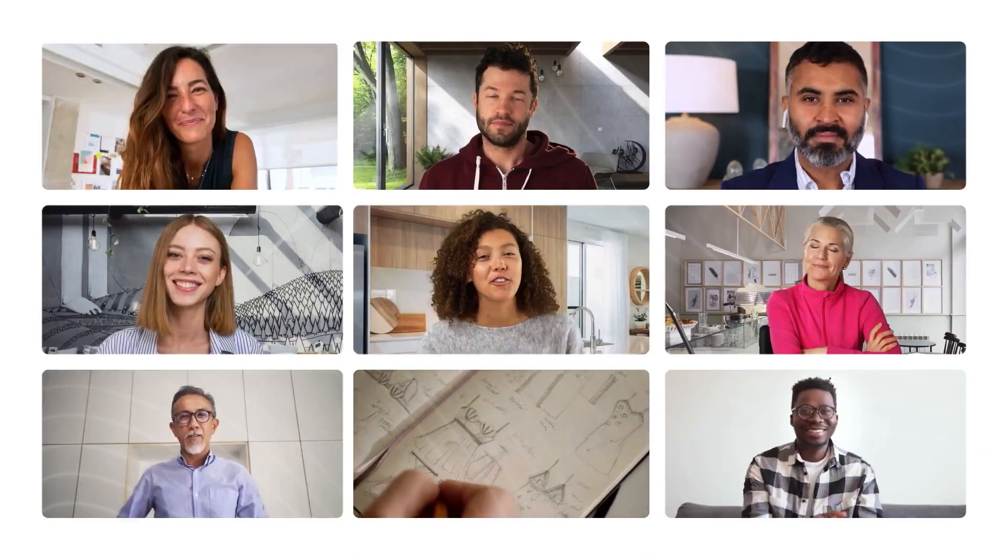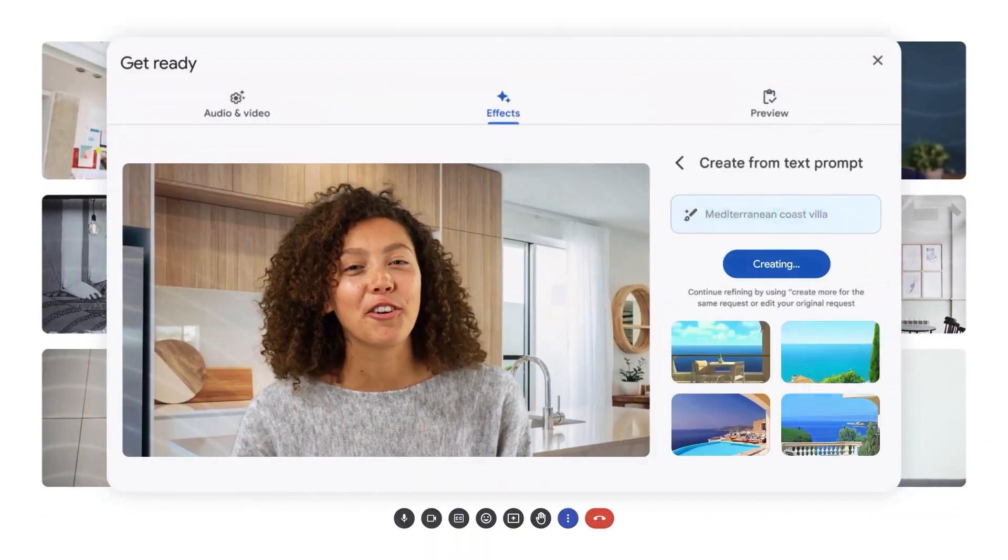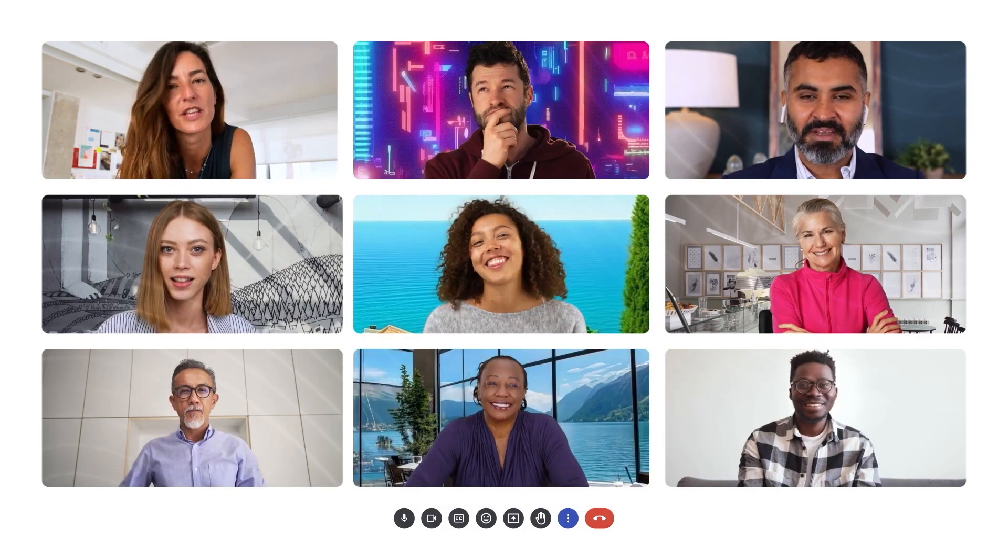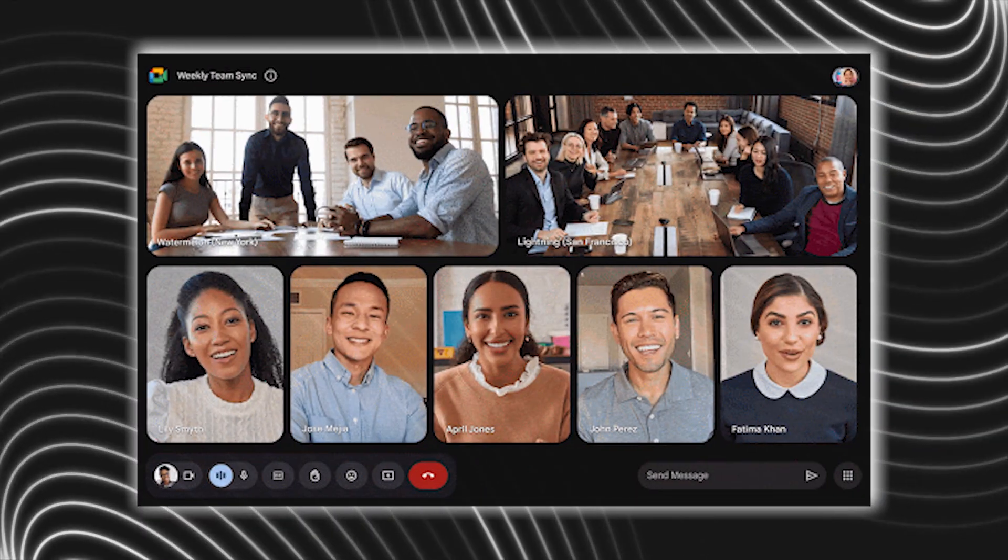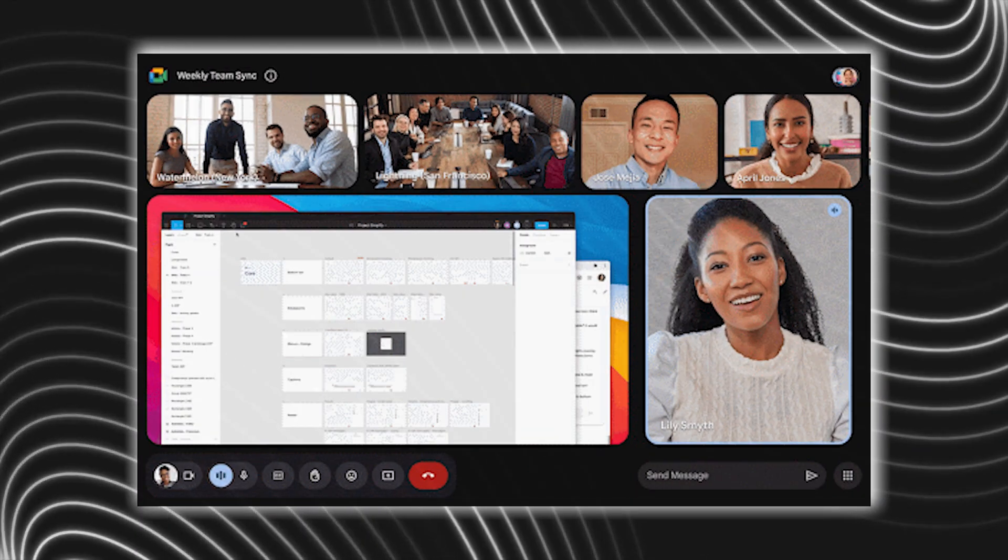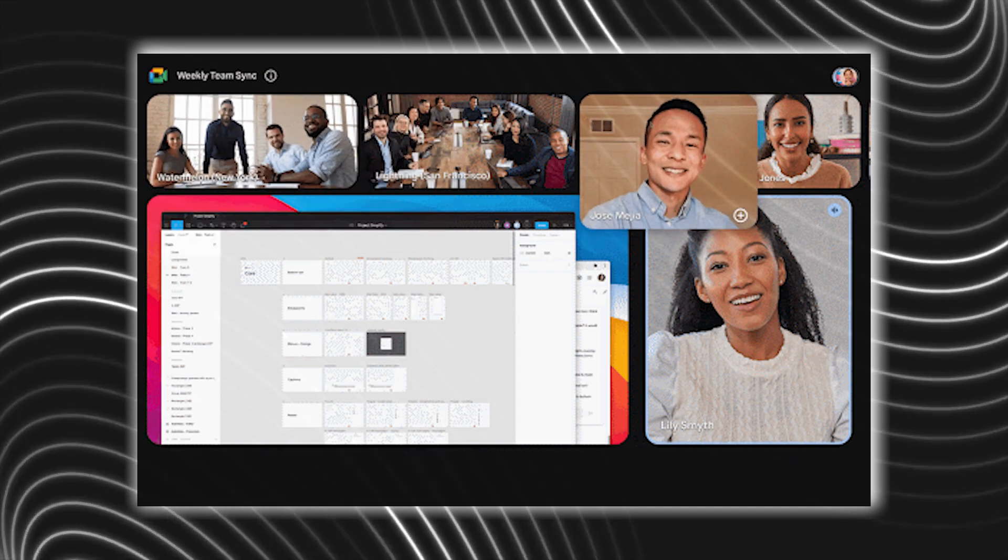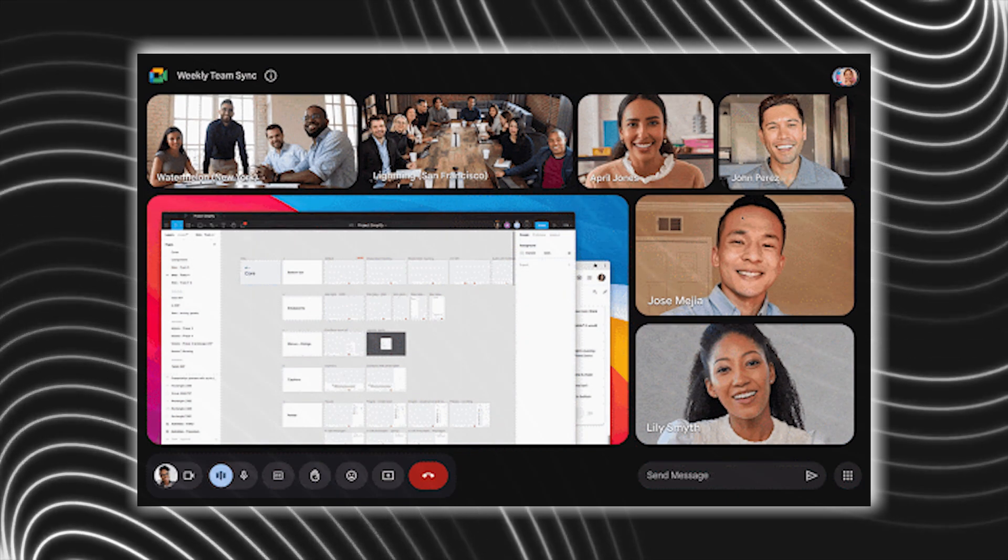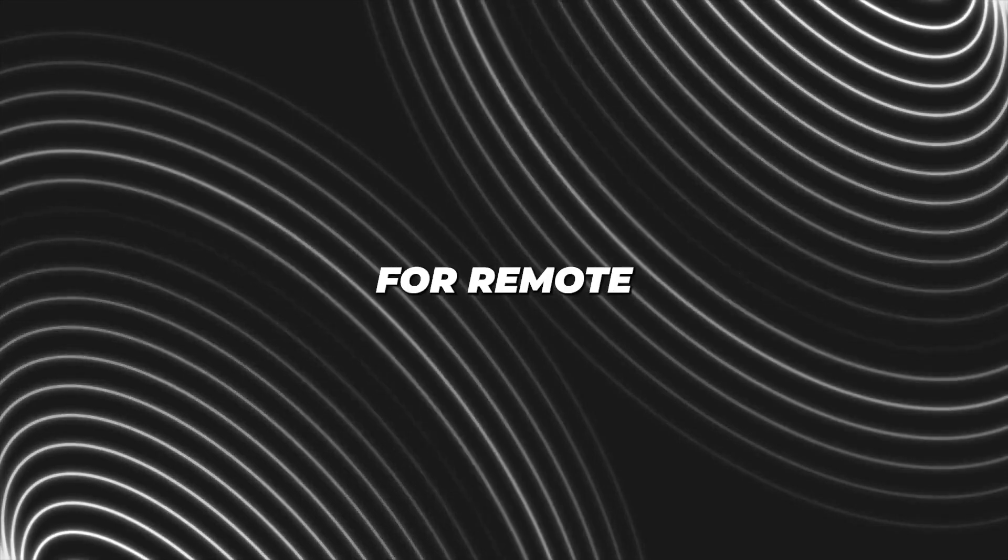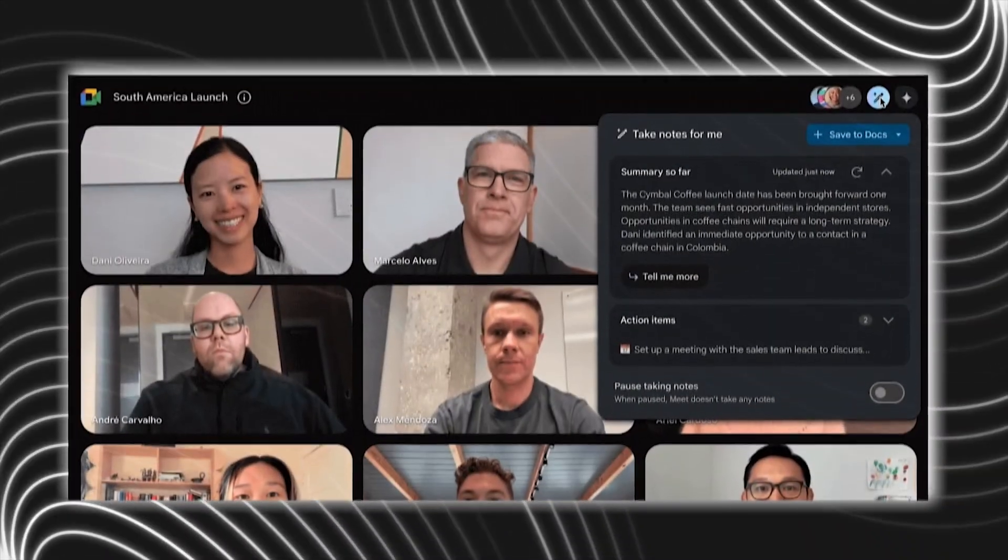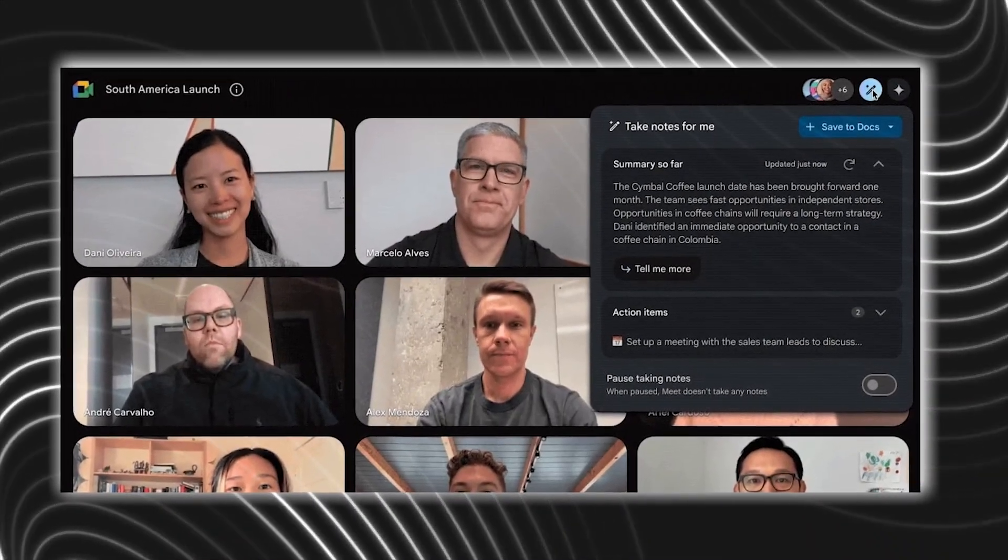For instance, AI is used to automatically optimize lighting and audio quality in Google Meet, which they call Studio Lighting and Studio Sound. It can even recognize you in a meeting room and give you your own designated space within Meet, making it easier for remote participants to spot you.